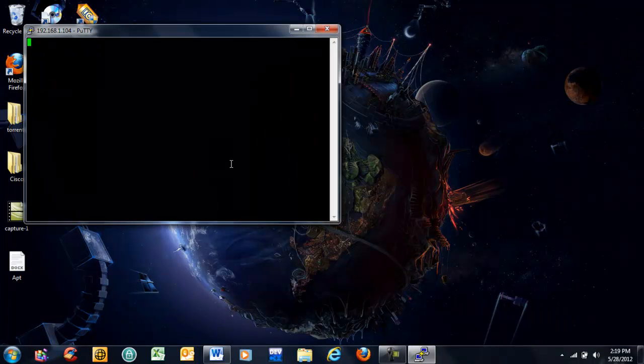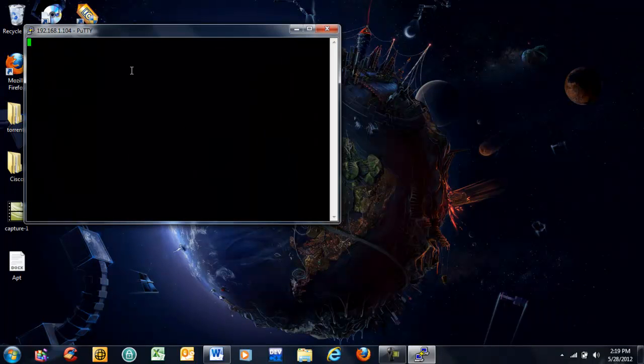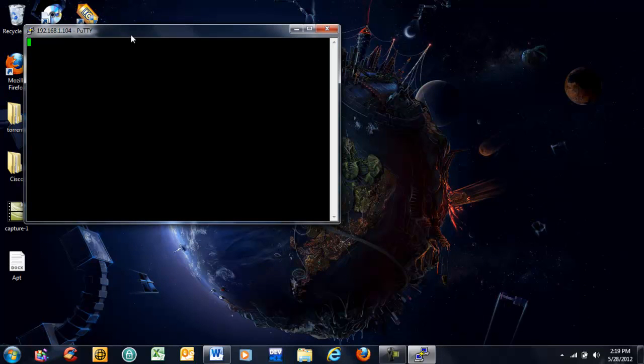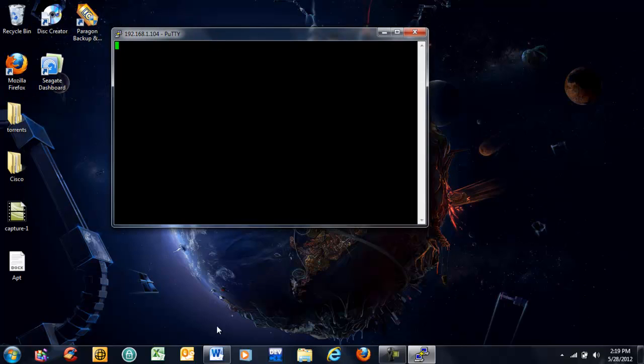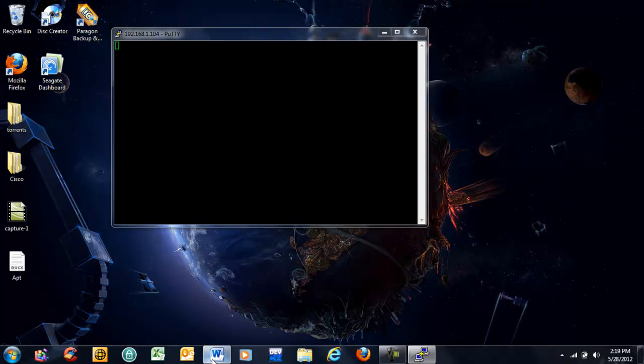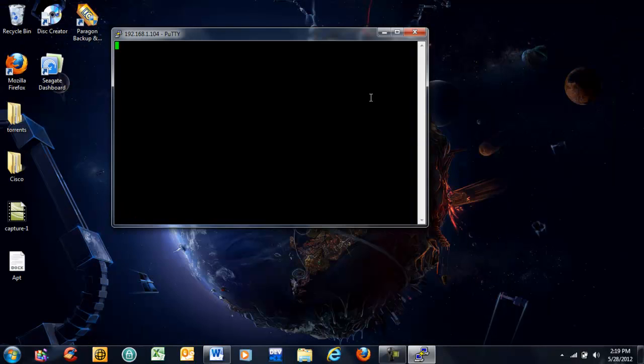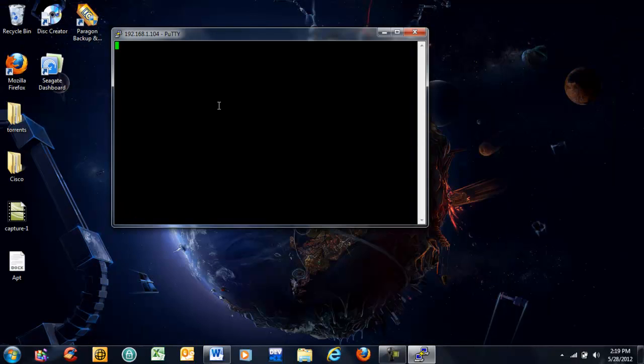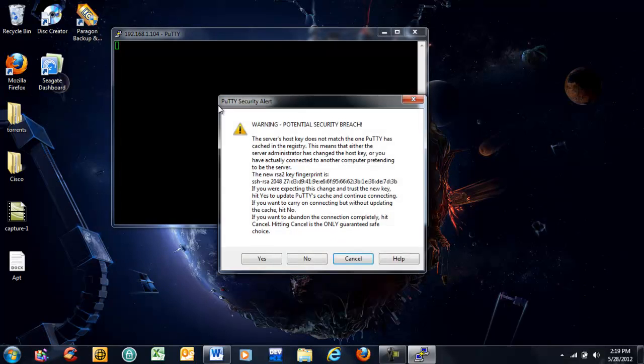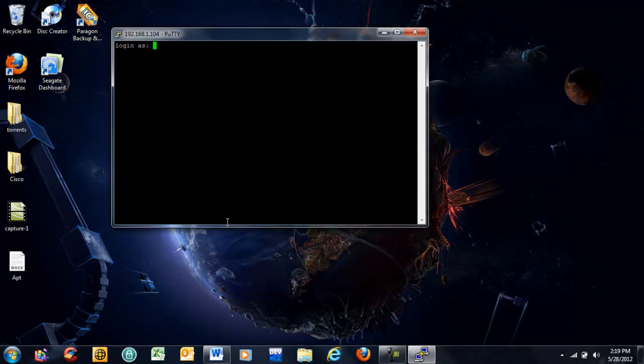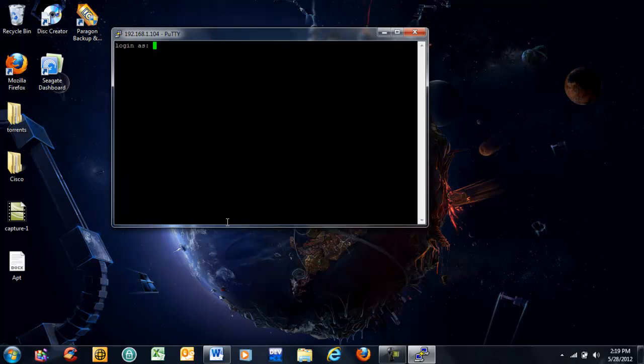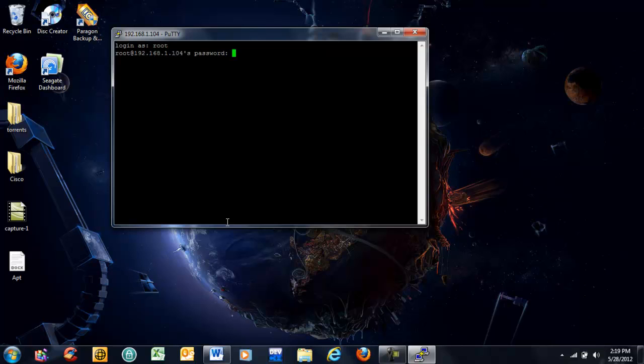Type that in. When this screen right here comes up, these are the commands you're going to enter in order, exactly as they're entered. Now this usually takes a second. It's going to read, and then it's going to give us a warning and ask us if we want to move forward. We're going to click yes. I'm going to log in as root. Password's alpine. All right, now we're into our Apple TV.